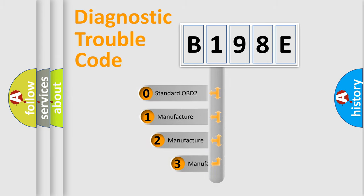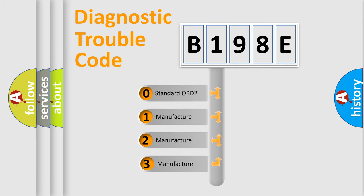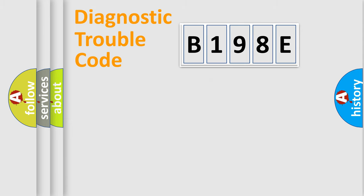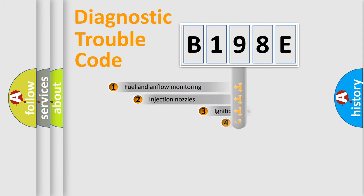If the second character is expressed as zero, it is a standardized error. In the case of numbers 1, 2, or 3, it is a more prestigious expression of the car specific error.